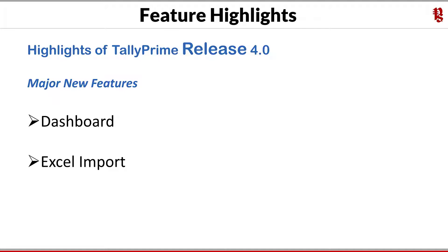The second major feature is also a long-desired feature: Excel Import. Primarily, this feature will help businesses to easily migrate their data from any software to Tally Prime without needing any technical or TDL interface. Data exported from third-party software to Excel can be mapped to the relevant Tally fields and imported into Tally Prime in a jiffy.